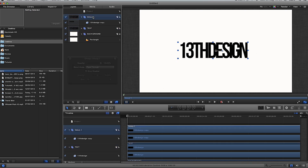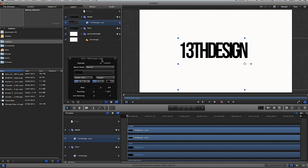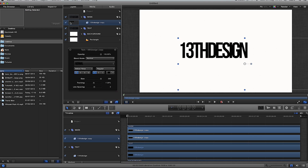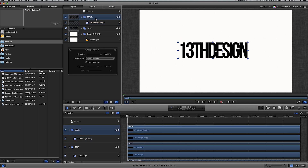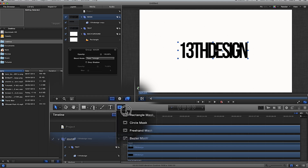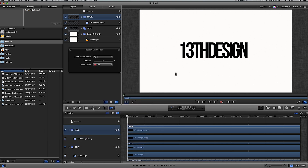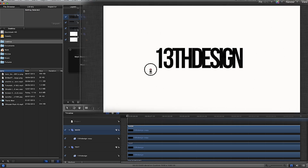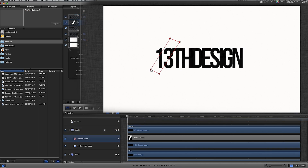This other group is going to be my mask group, so I'll highlight it and call it 'mask'. I can see I've got two variants of '13th Design'. I'll highlight the mask group and then go down to the rectangle mask tool, left click and hold, drag down to Bezier Mask and release. The Bezier Mask lets you draw an area that you want to mask — I'm going to draw a simple rectangle shape and join the points up.